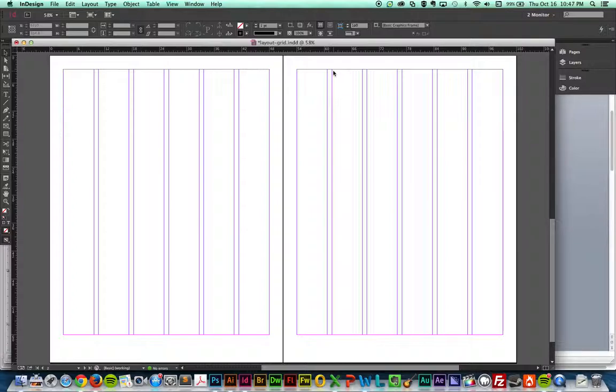The grid is invisible. It does not show up when you actually print and I will show you an example of that in just a second.